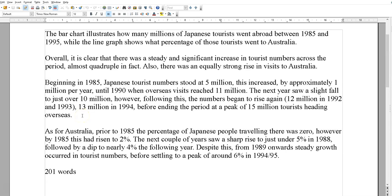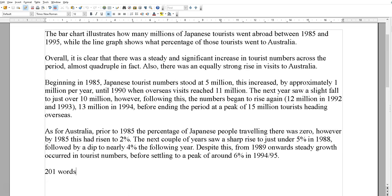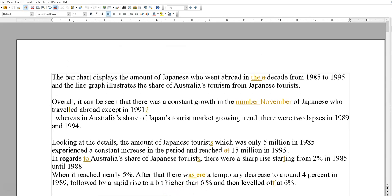Don't mention every bit of information — you don't have to go through every single year. In 1985, Japanese tourist numbers were 5 million; this increased by approximately 1 million a year to 1990, then there was a slight fall, ending the period around 15 million. For Australia — starting at around 2%, a sharp rise, a slight dip. I haven't mentioned every single piece of data, but it's still 201 words.